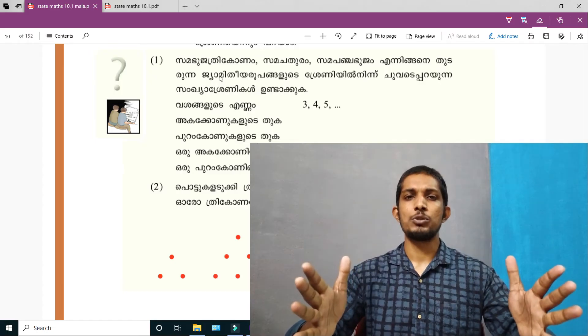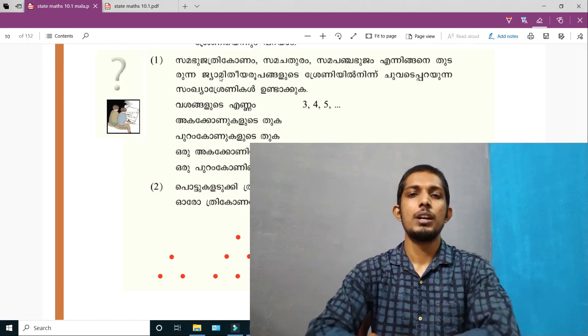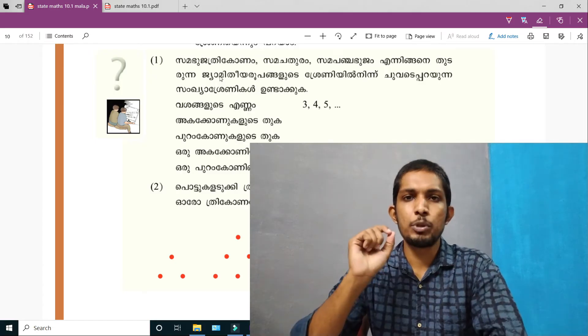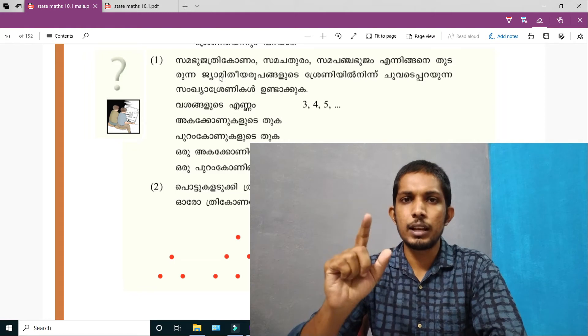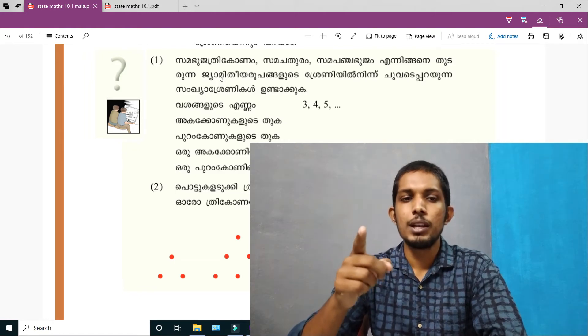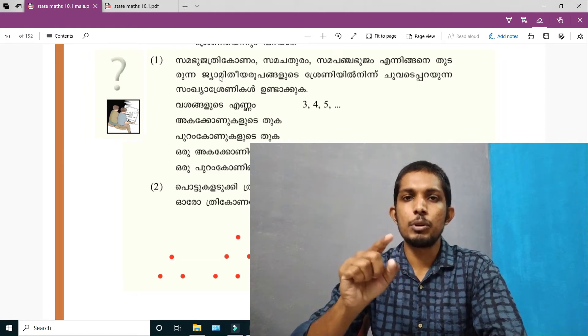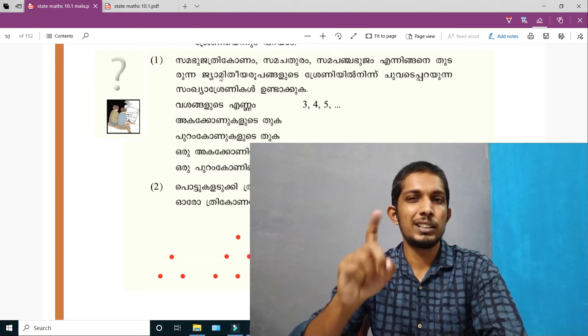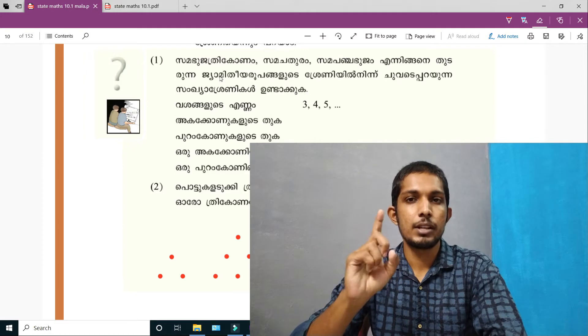Hello, my dear friends. Welcome back to Kutimash. Today we are going to talk about Aditya Chapter.